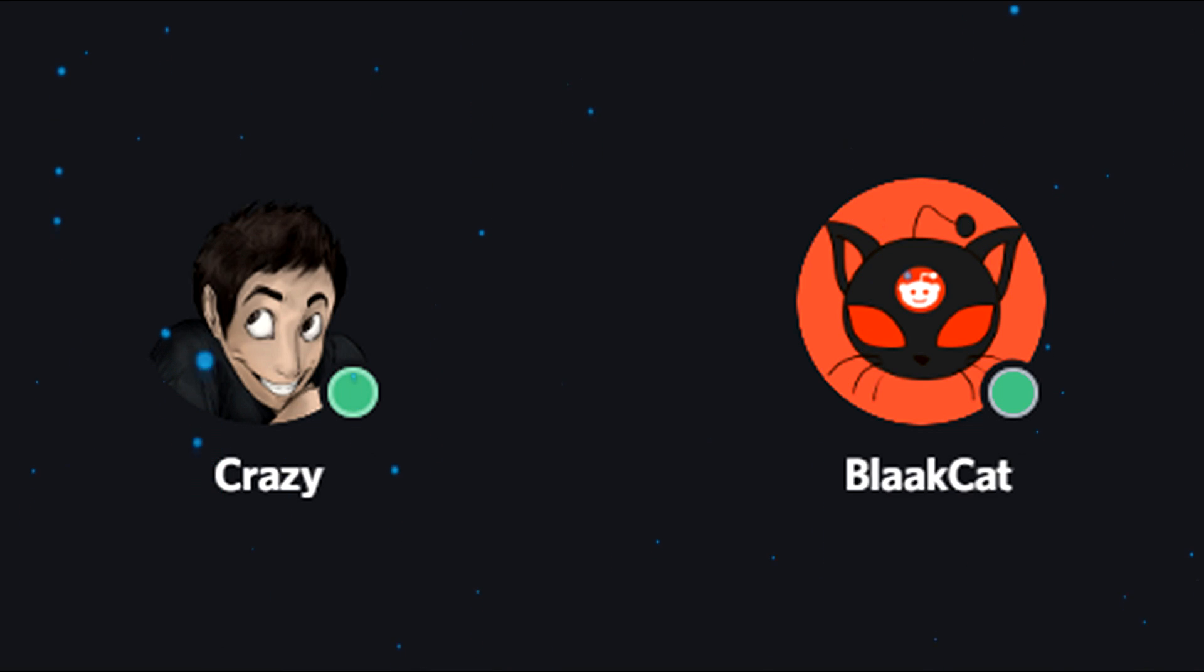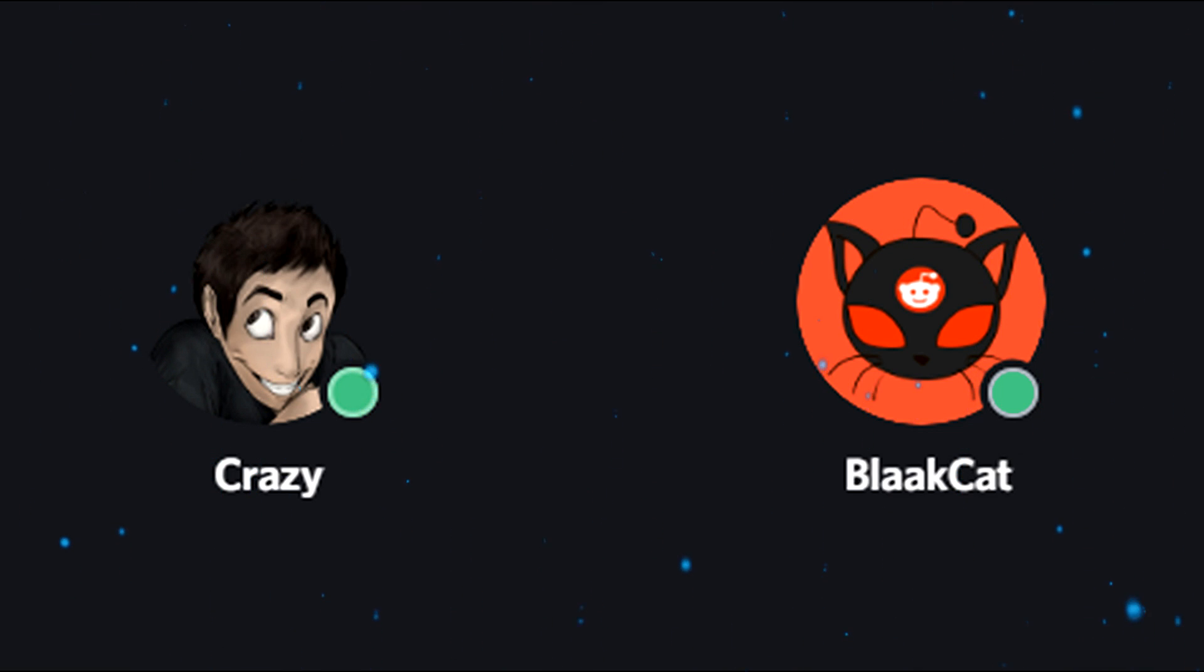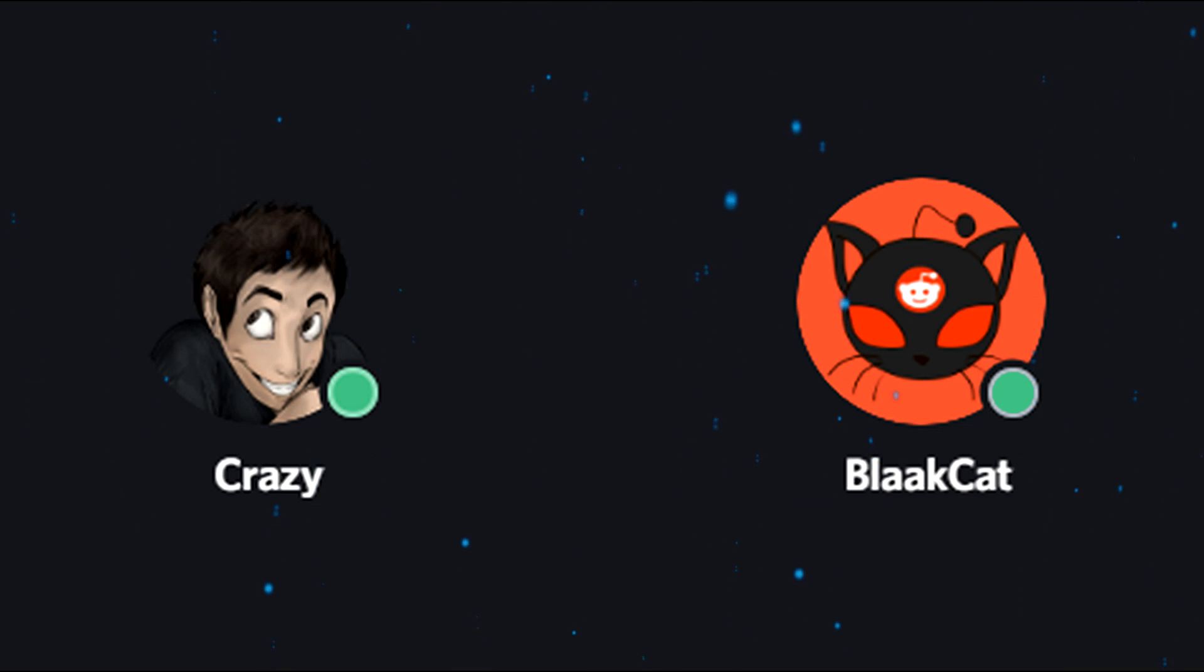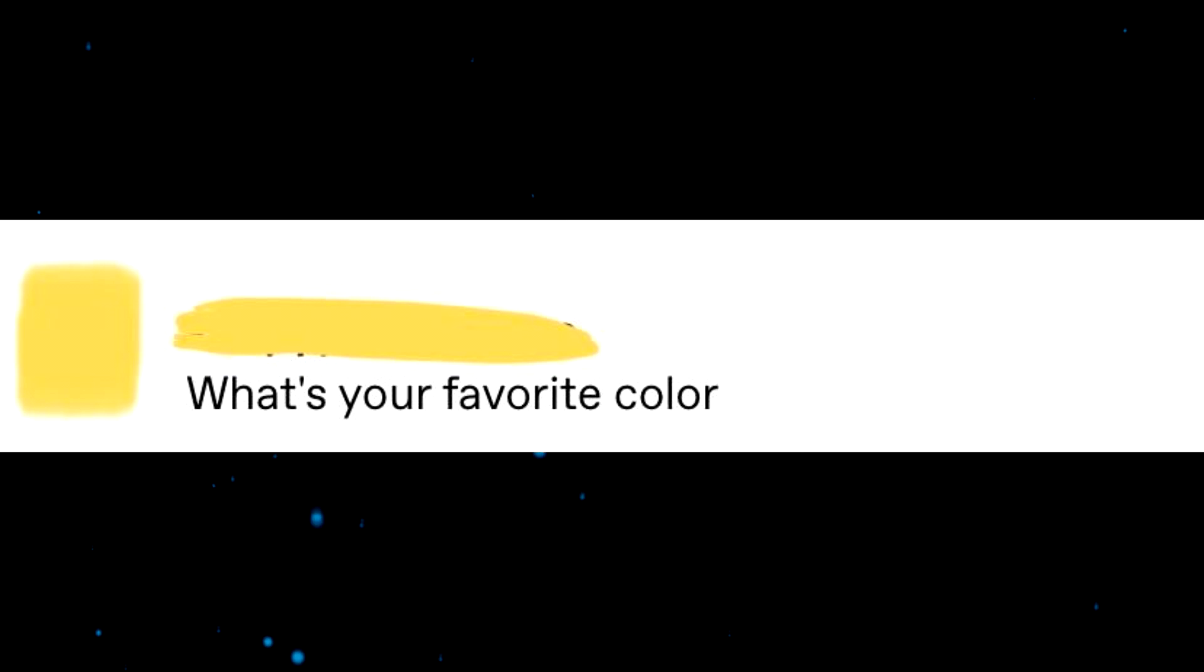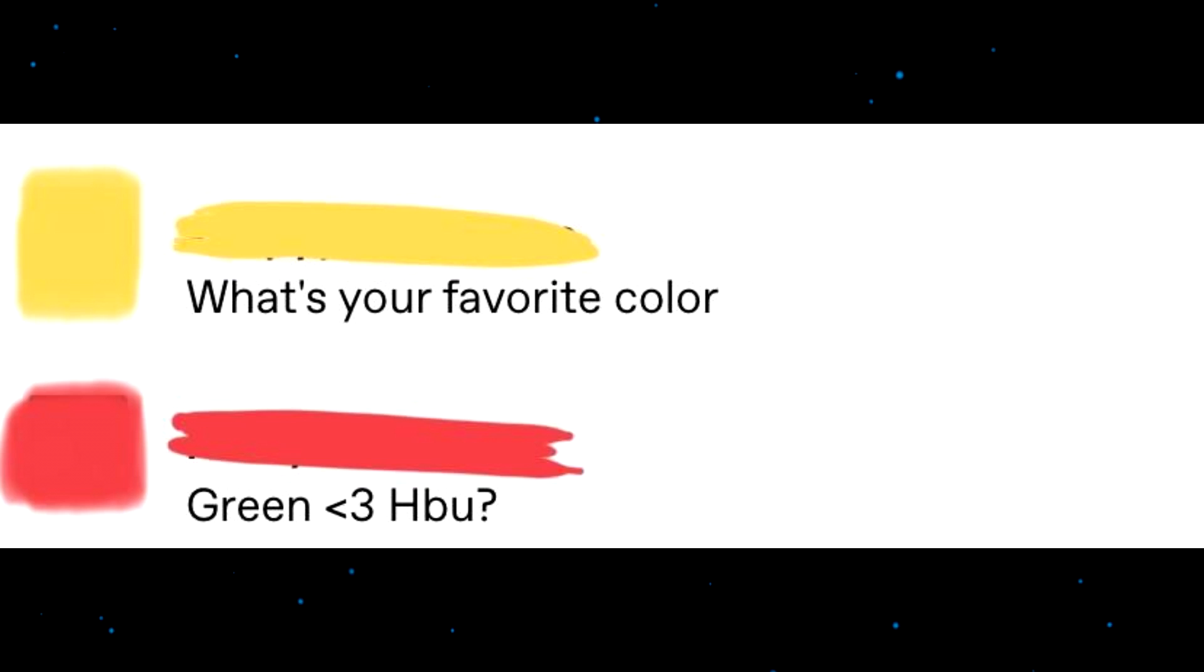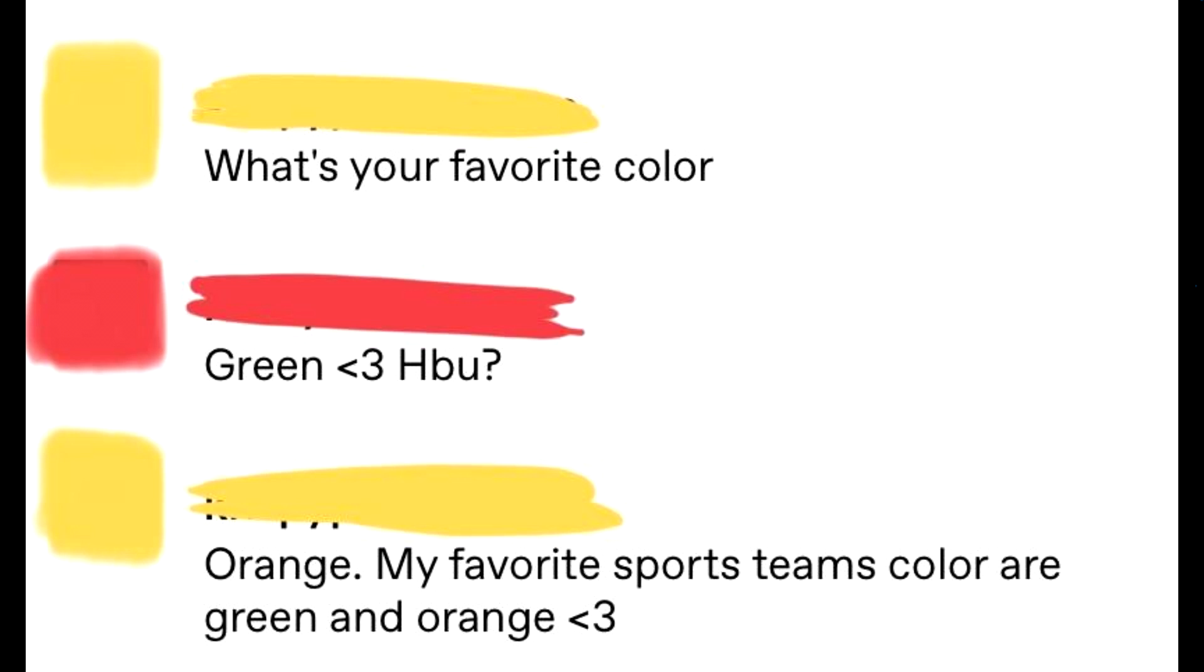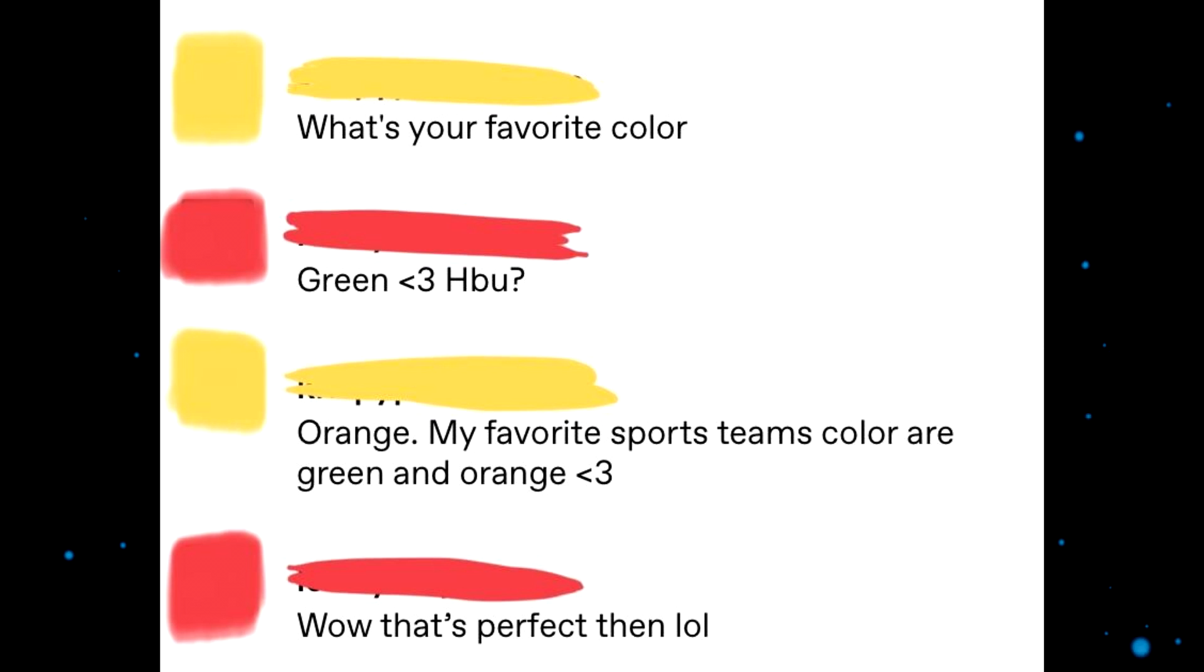Over the dumbest shit. How's your day? Oh wait, are you yellow or red? Oh, it's yellow. Yeah, I'm slightly colorblind but yeah, I'll be the yellow one. Hello there. What's your favorite color? Green, how about you? Orange. My favorite sports teams' colors are green and orange. That's perfect then.